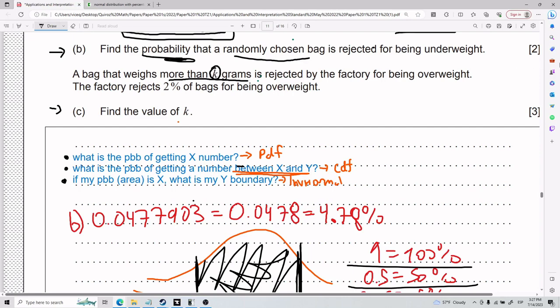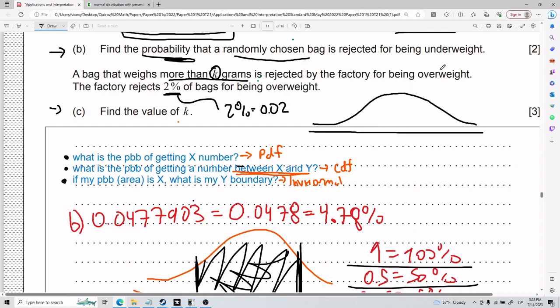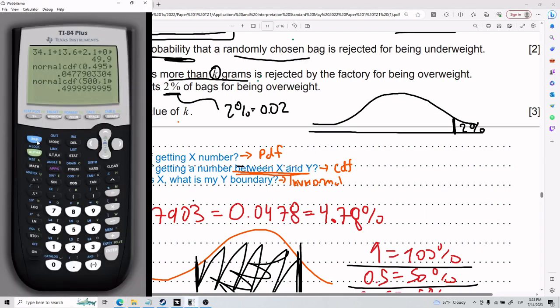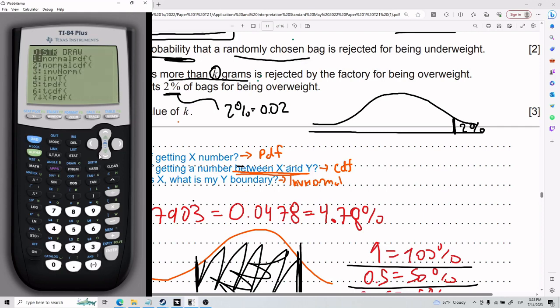For Part C: a bag weighing more than k grams is rejected for being overweight, and the factory rejects 2% of bags for being overweight. We need to find k. Since area equals probability, the 2% — or 0.02 — represents the top tail of the distribution, the bags that weigh the most. I'll use inverse normal. I plug in area = 0.02, mean = 500, standard deviation = 3.